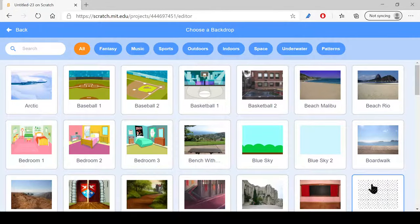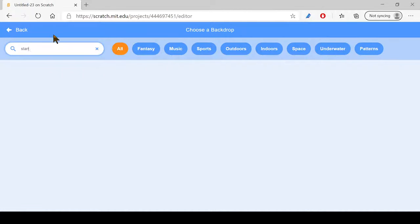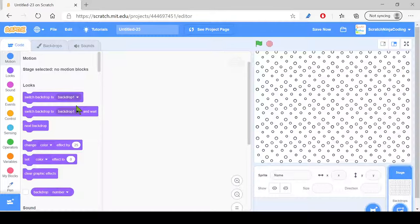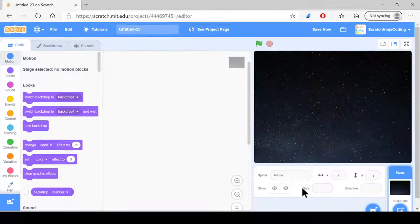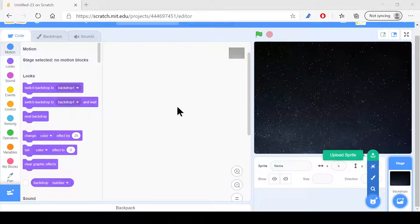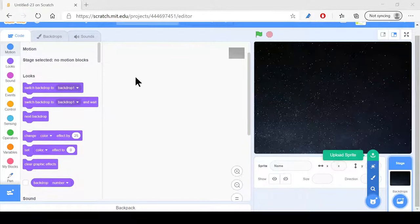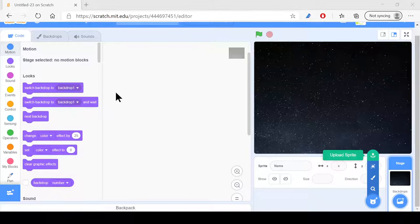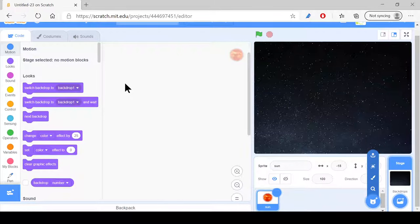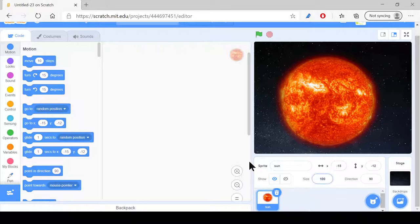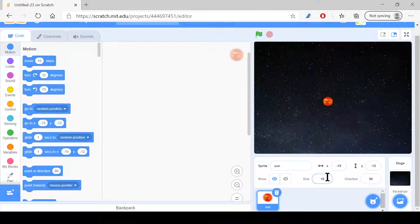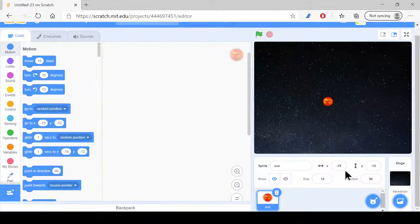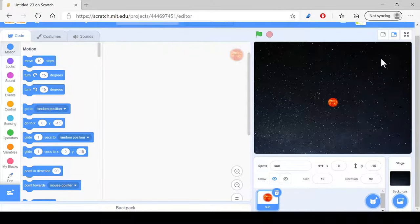Okay, and now we're gonna upload a sprite called Sun. And we reduce it to size, depends on what we want it to be. Let's just make it 10, and let's make this 0, and rise to negative 15. Let's just do it like that.